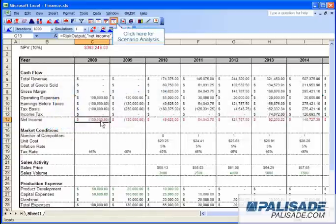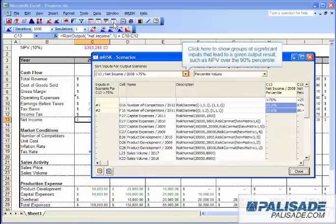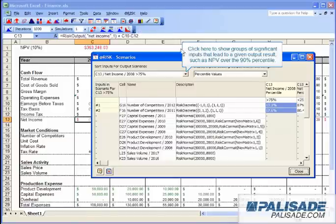Click here for scenario analysis. Click here to show groups of significant inputs that lead to a given output result such as NPV over the 90th percentile.